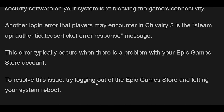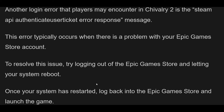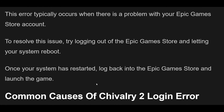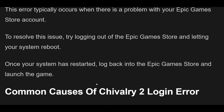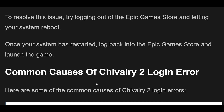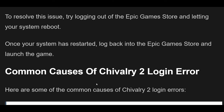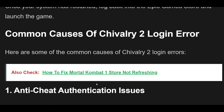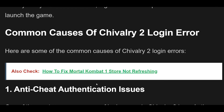Another login error that players may encounter in Chivalry 2 is the Steam API Authenticate User Ticket Error Response Message. This error typically occurs when there is a problem with your Epic Games Store account. To resolve this issue, try logging out of the Epic Games Store and letting your system reboot. Once your system has restarted, log back into the Epic Games Store and launch the game.